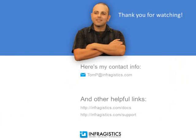Infragistics. On the web at Infragistics.com.